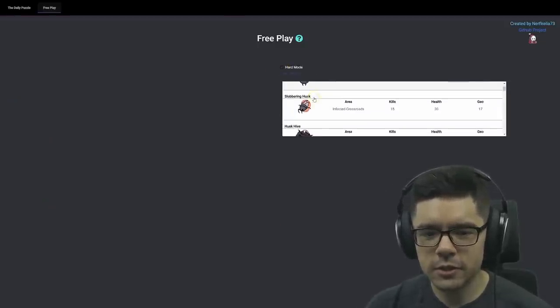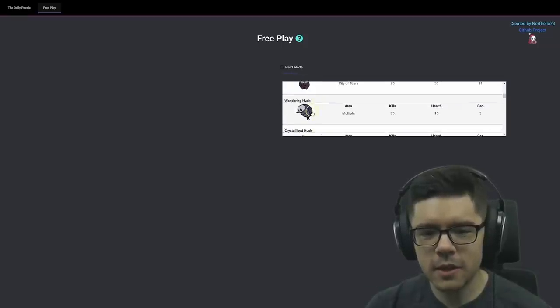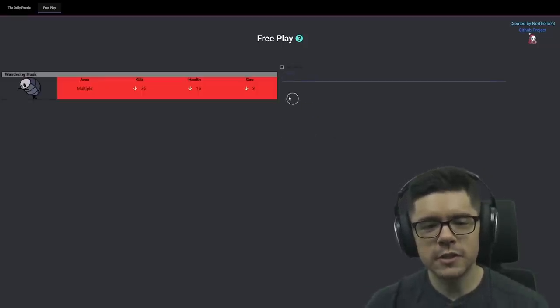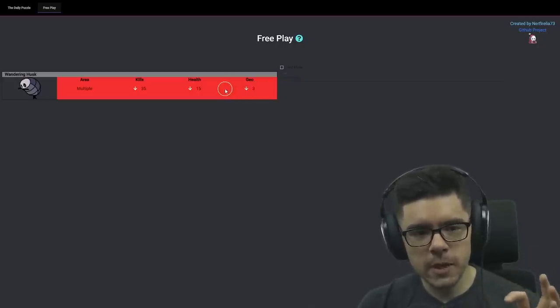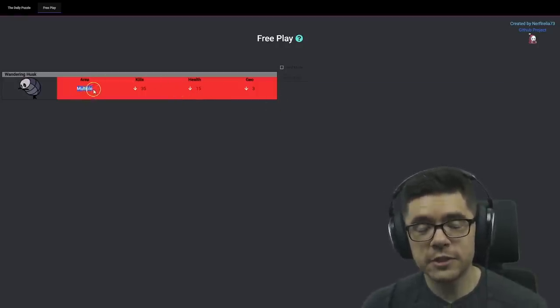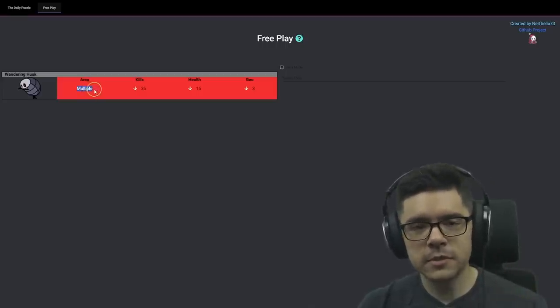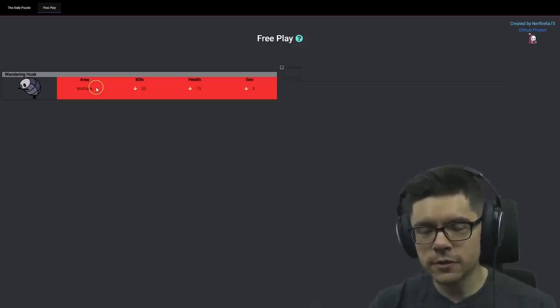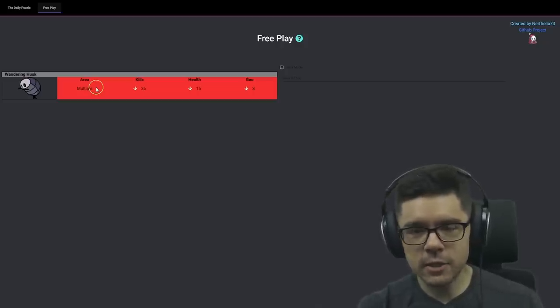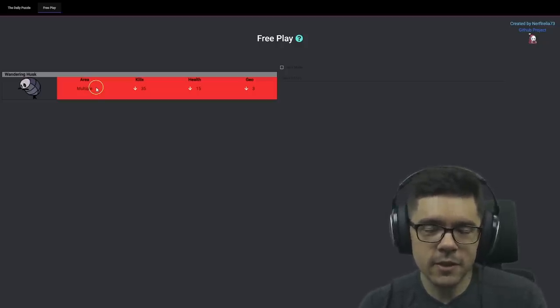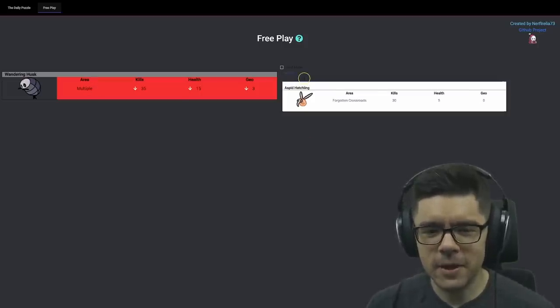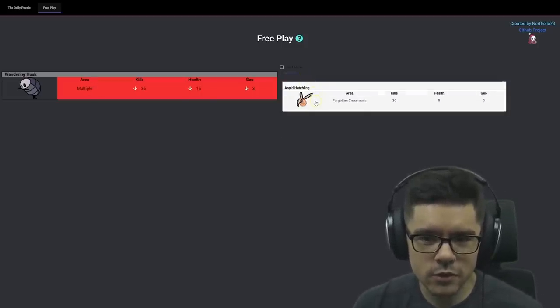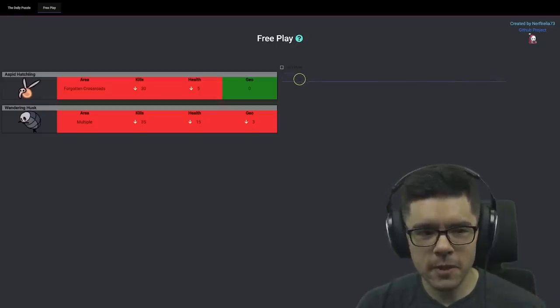I'm gonna start by guessing one of these basic husks. Oh, and interesting, this time it's less geo, so it might be a zero geo enemy, but it also has less health too. One thing I should note is that some enemies are multiple area enemies, and that just means that the enemy spawns in multiple different areas. So this is ruling out an enemy that spawns in multiple areas, meaning that the enemy that the game selected is a single area enemy. So the first enemy that came to mind for me was the Aspid Hatchling.